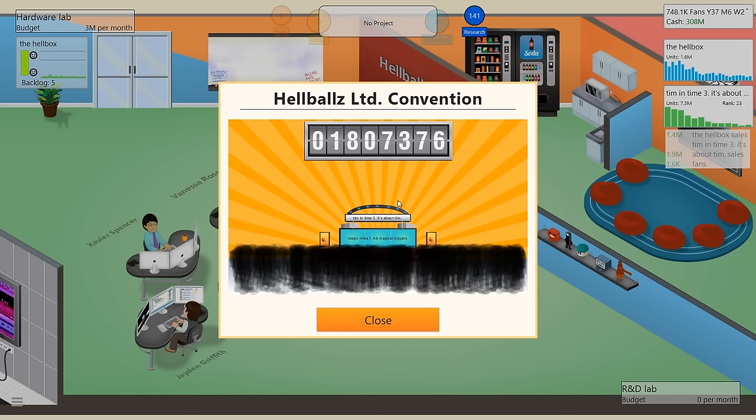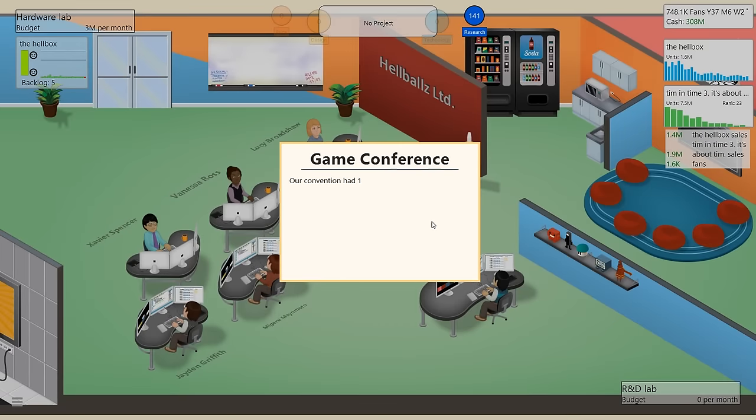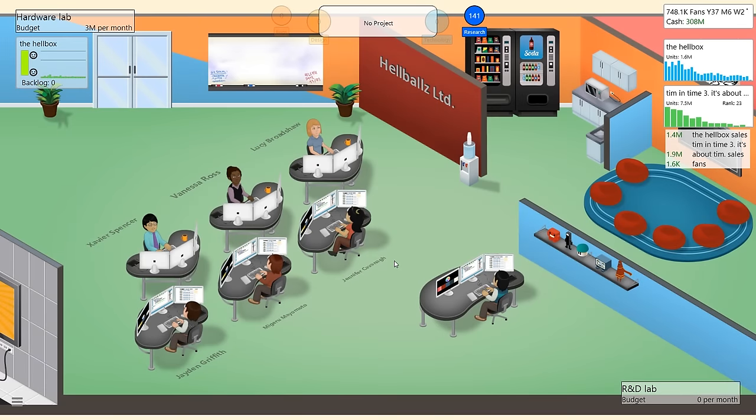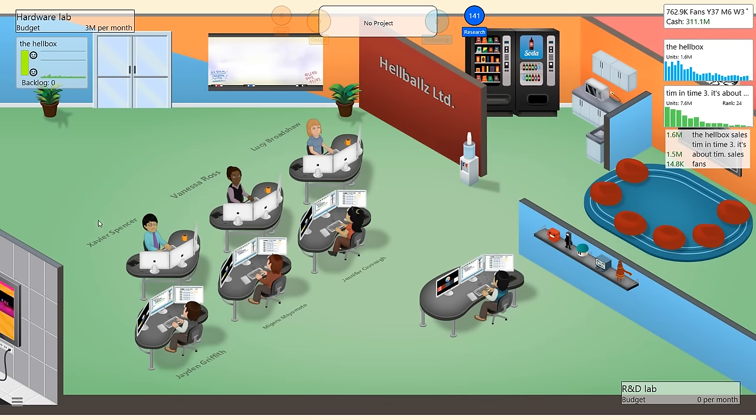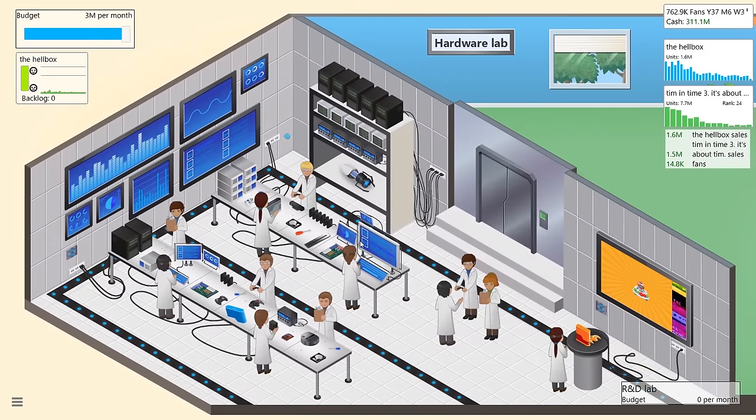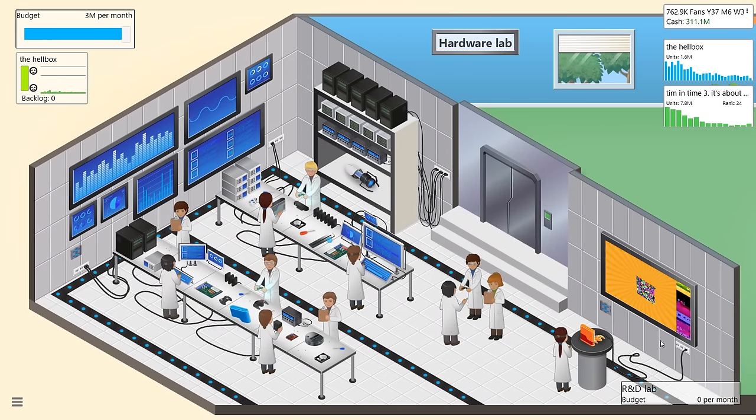Is that how it works? Jeez, that's pretty good. Look at how many people came to Hellcon. Holy shit, we've done it. Our convention had 1.8 million visitors this year. Did we make a lot of money from that? I guess not. Shit.